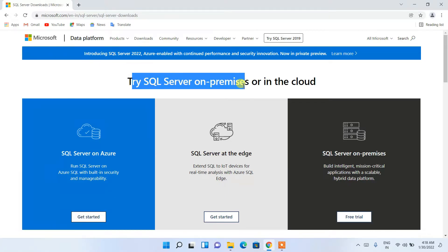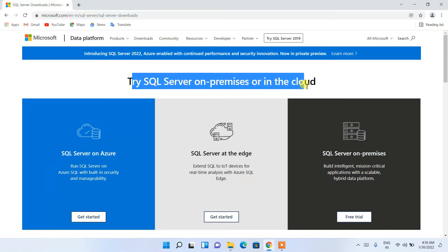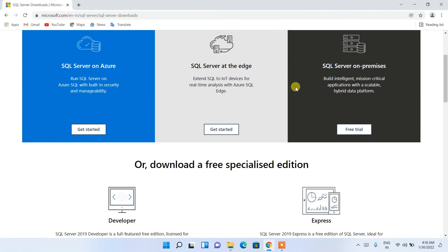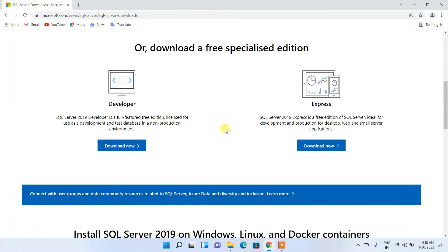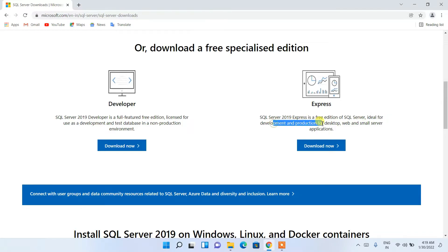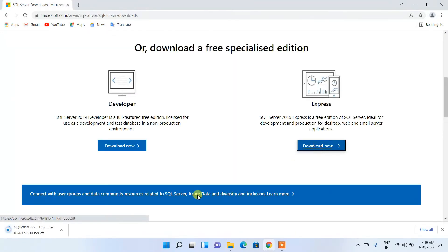Here you can see 'Try SQL Server on premises or in cloud'. Scroll down and you'll see it's available in Developer mode and Express mode. I'm going to recommend you download the Express edition because it is ideal for development as well as desktop production. Just click on 'Download Now' and it will start downloading.